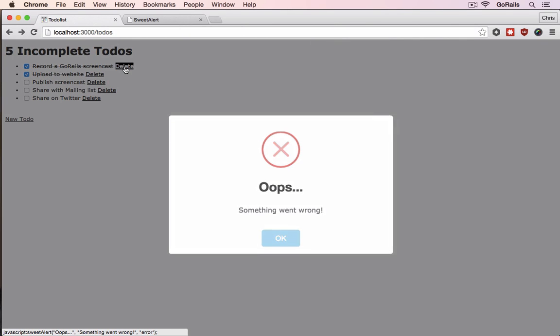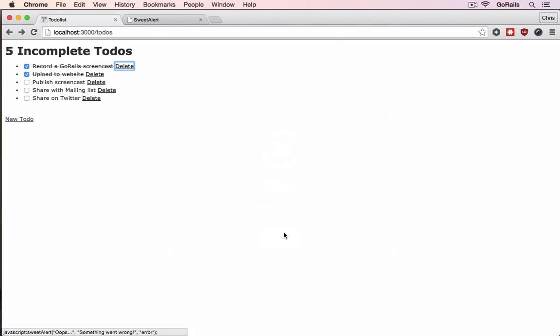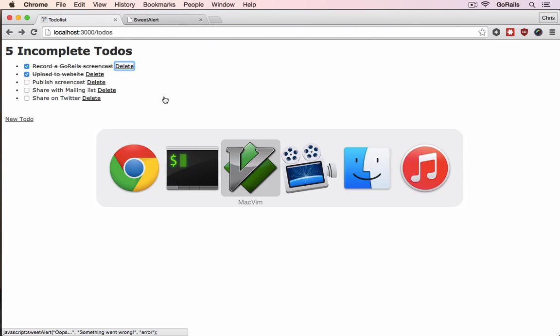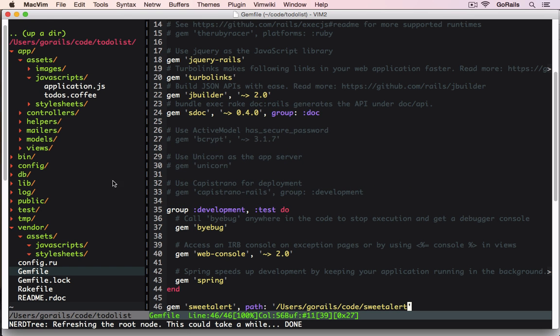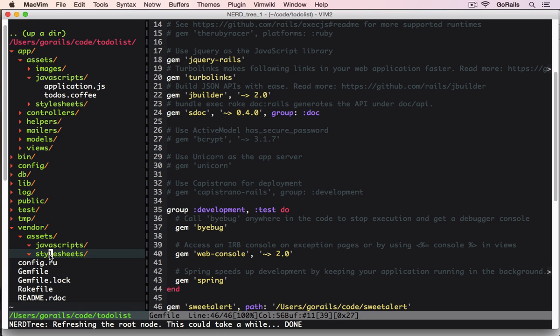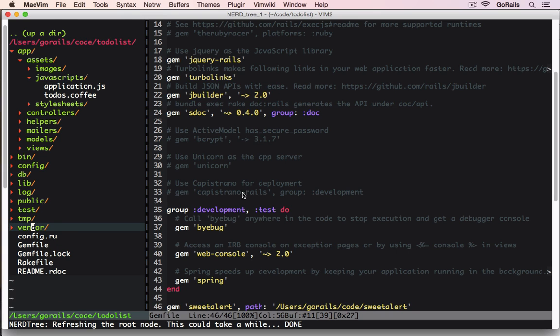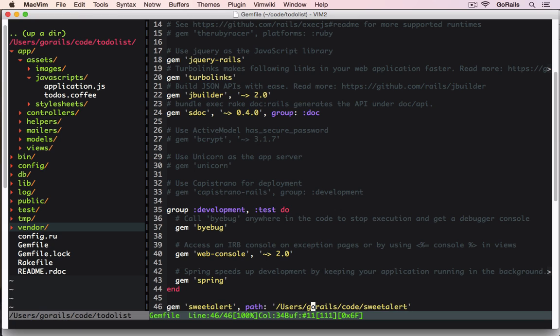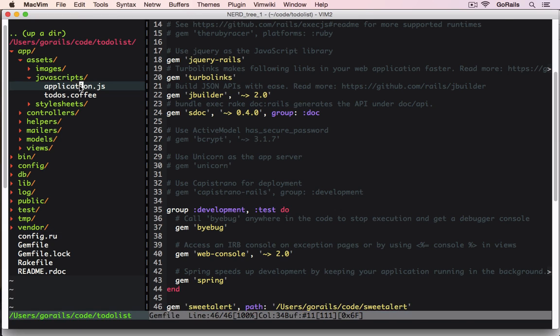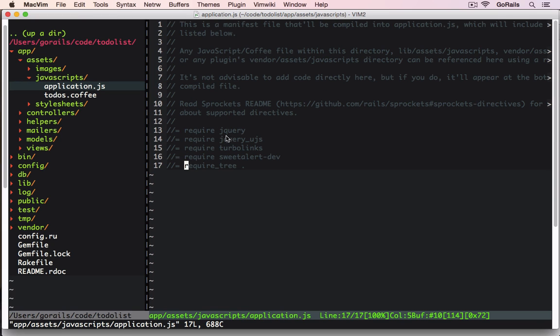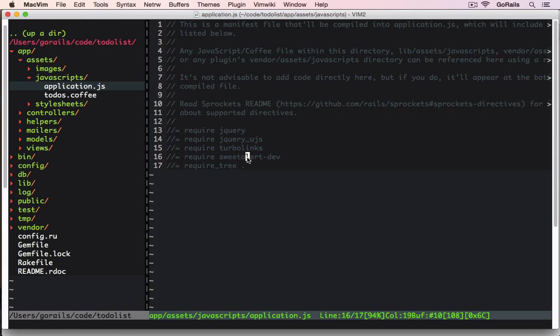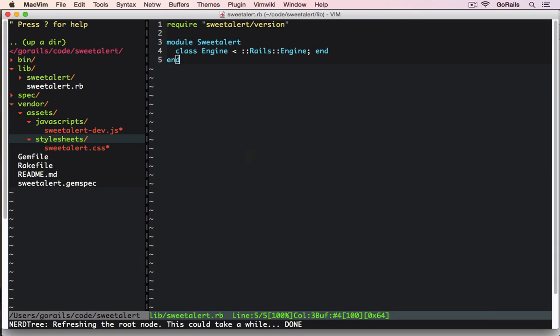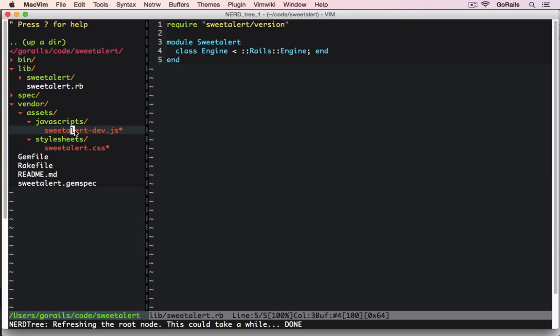And if we click the delete link, we will still get the dialog that we got from SweetAlert. Only this time there's no CSS or JavaScript inside of our app that is entirely being found from the SweetAlert gem. And our application JS is still requiring the exact same file name as the file, but it's now inside of the gem.